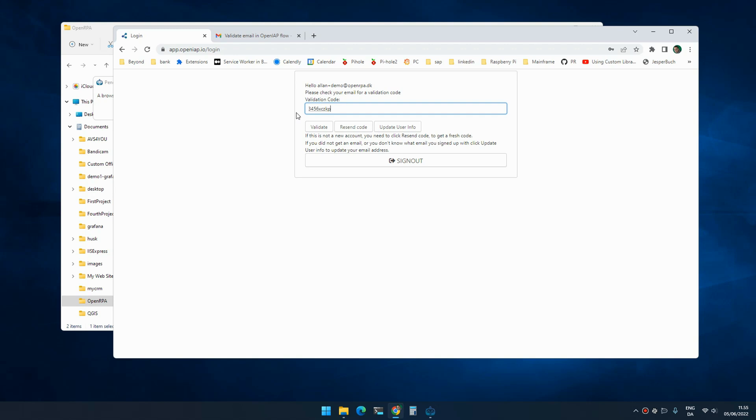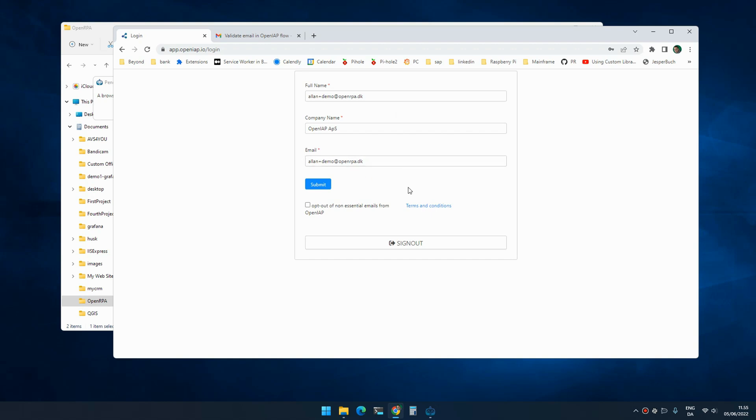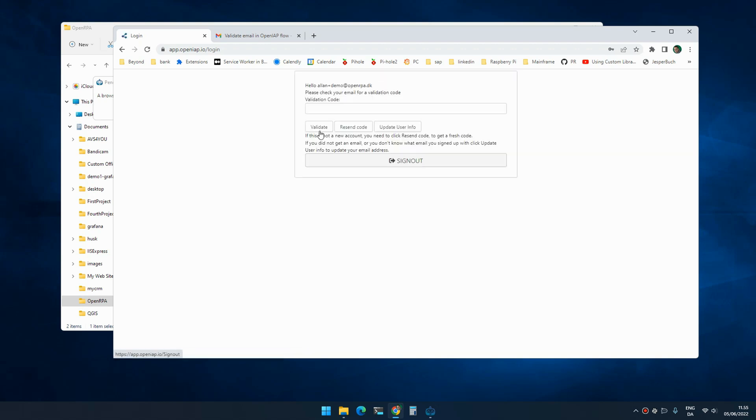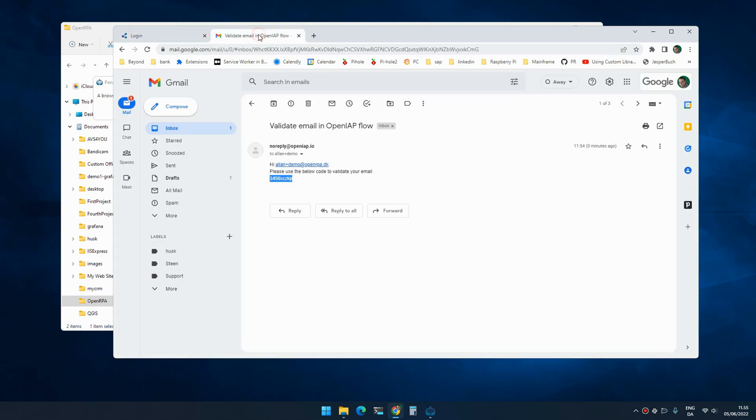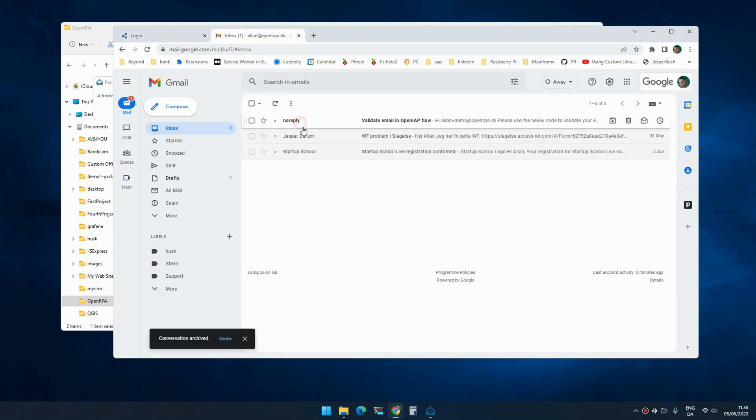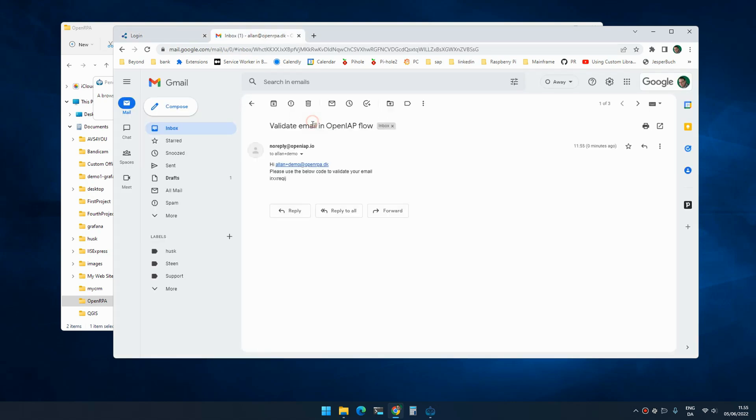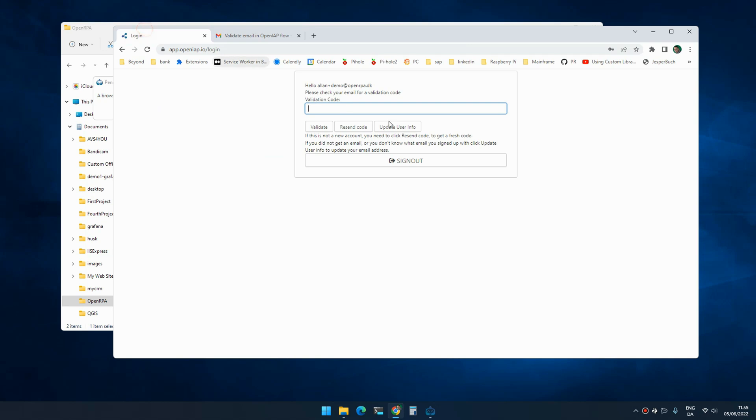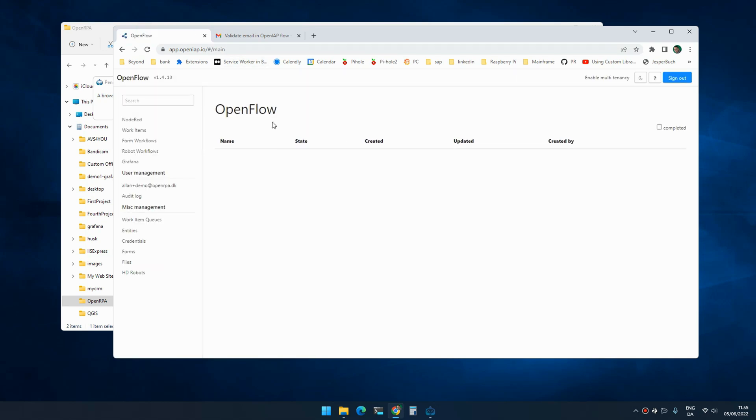If you typed in the wrong email address because you don't want to share it, you can go back here and change it to whatever you want, and it will send a new validation code to that email address. If you do that, it's a new code - you need to use the new code. So you just validate it and you're in. In the background, the robot should now pick up.